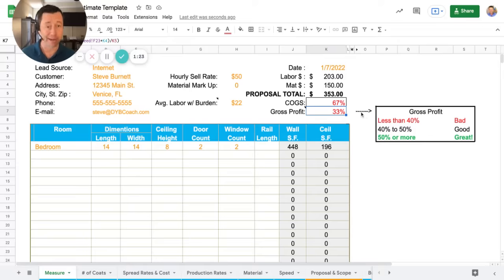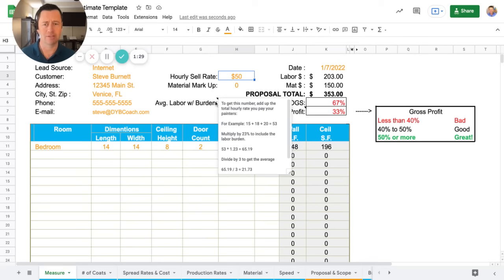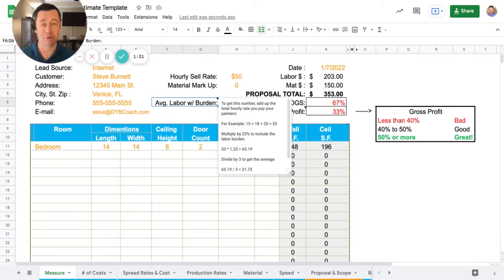So how do we get it to 40%? Well, we have to raise our hourly rate. Now, part of this is given our average labor with burden.